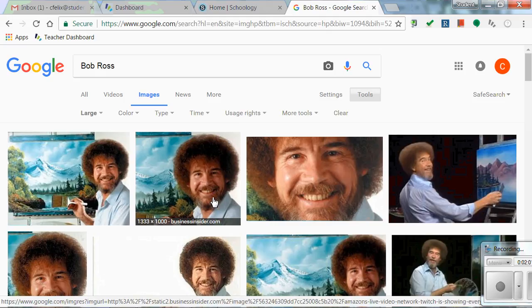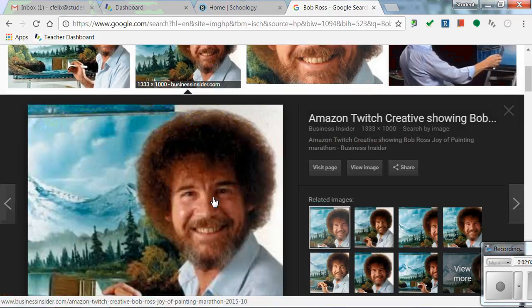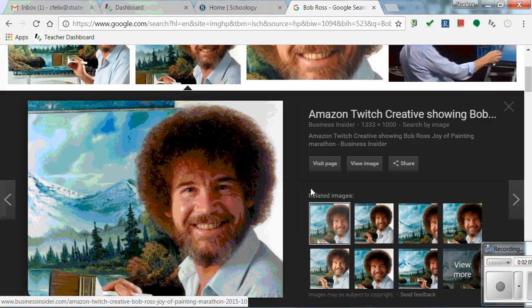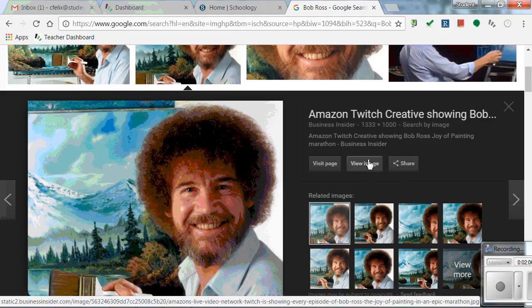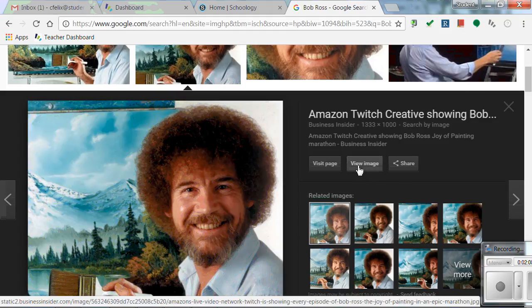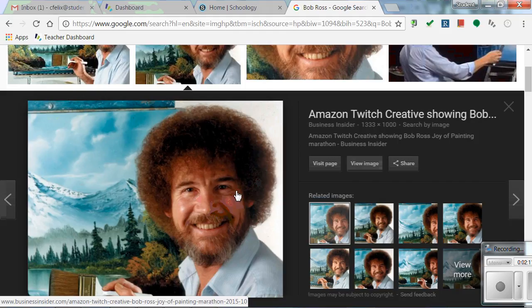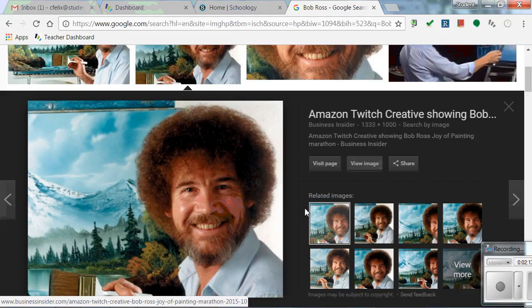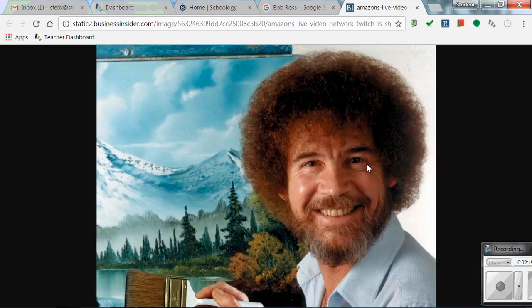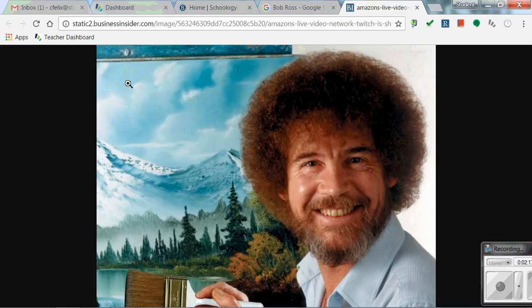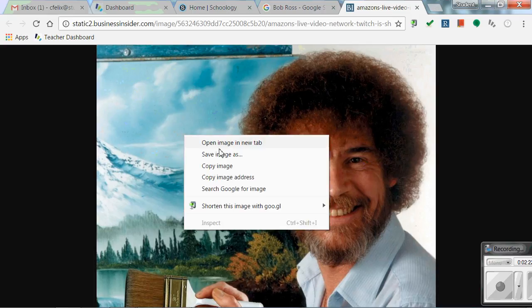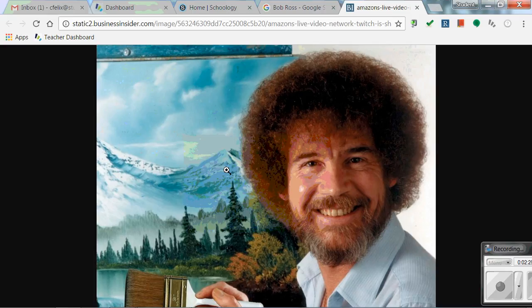The next thing you want to do is click on the image and then make sure you always hit View Image right here. If you save your image from this then you will not have the image that is a thousand by a thousand. So you have to make sure you click on this and then you are going to copy that image and paste it into a Google Doc.